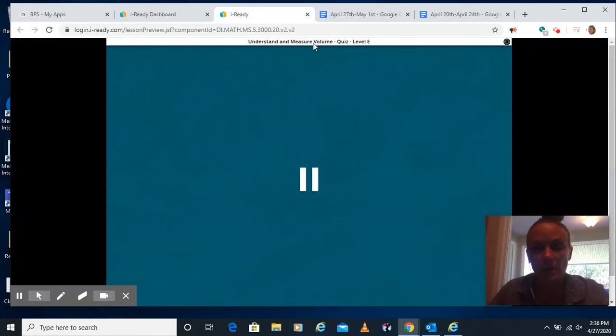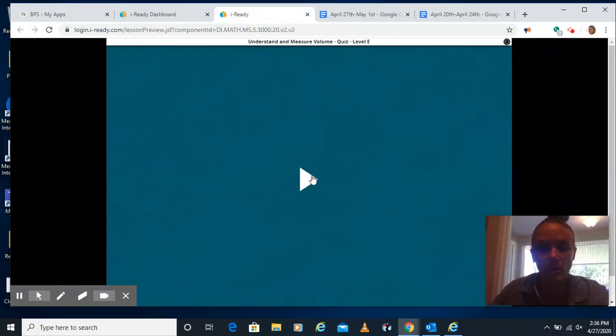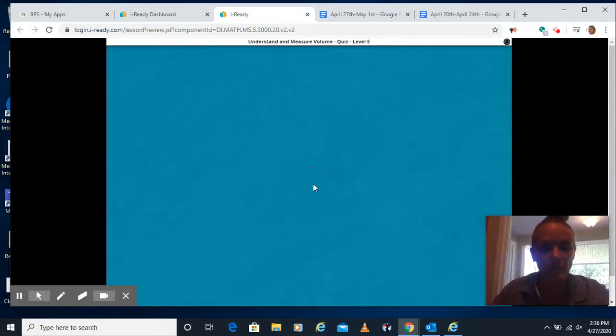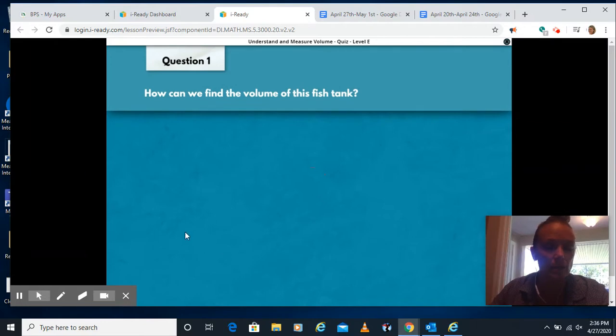All right, guys, we're here at the understand and measure volume quiz. Go ahead and hit play to start.